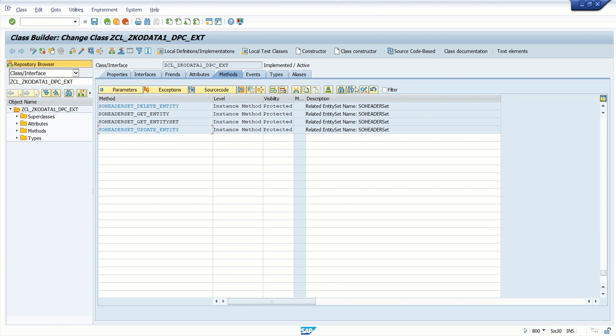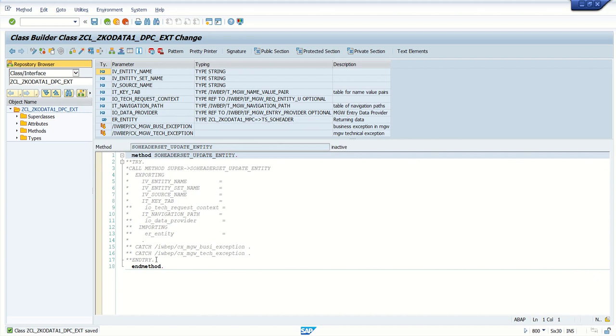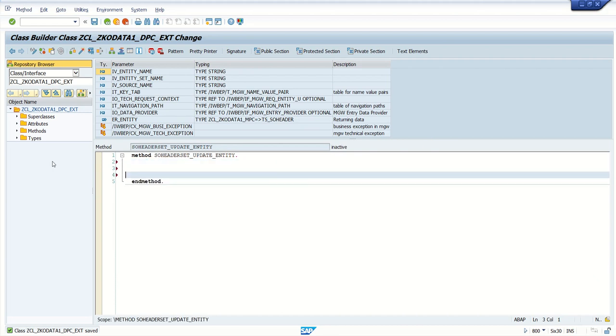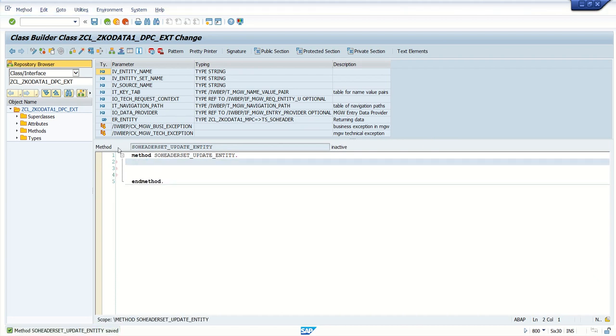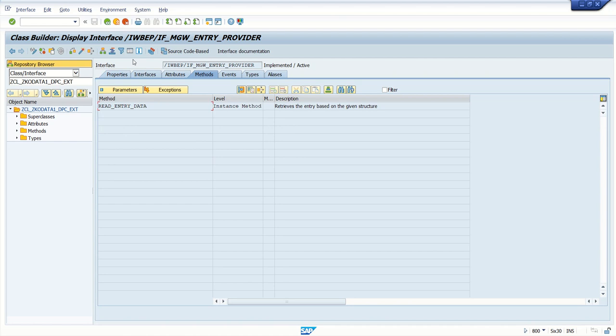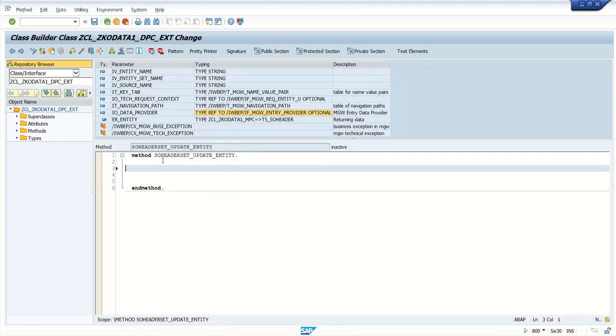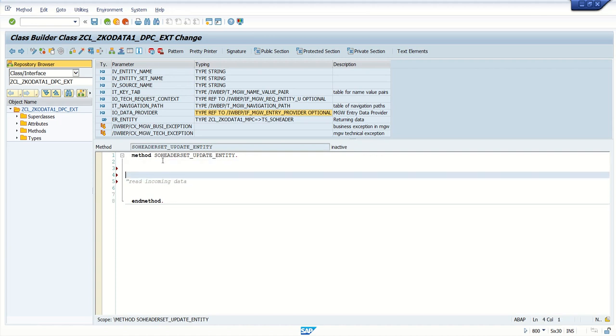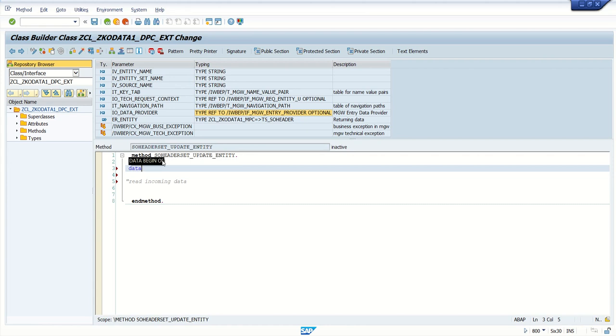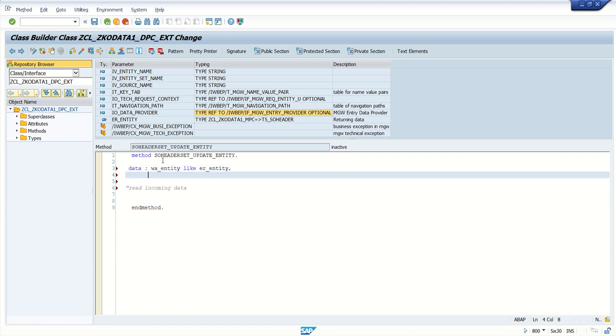Remove all details from here. Here also you have to first do the same thing that we need to read the record from the URL so that we can read using the same method of this interface, that is the read entry data. So here also first we will write that is the read incoming data record. Work area entity is like ER underscore entity. Take again GS underscore OVBAK of type Z O V BAK.